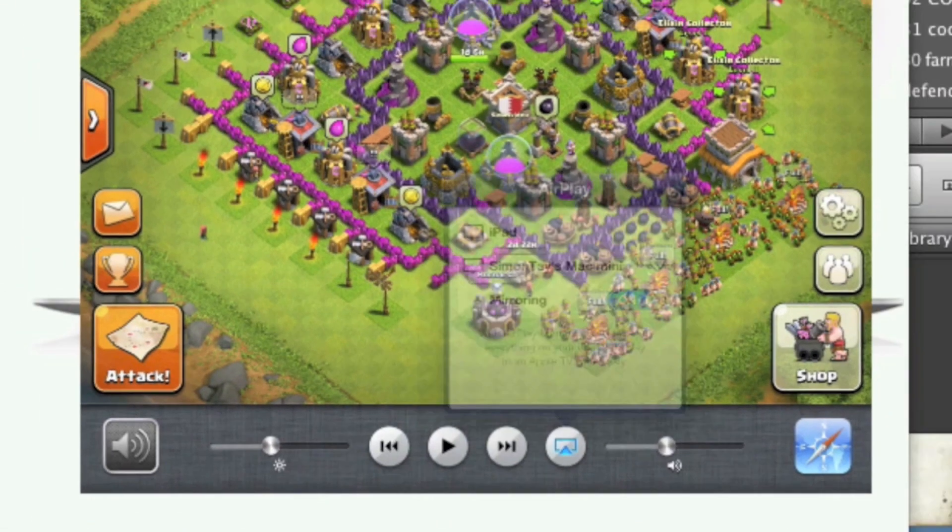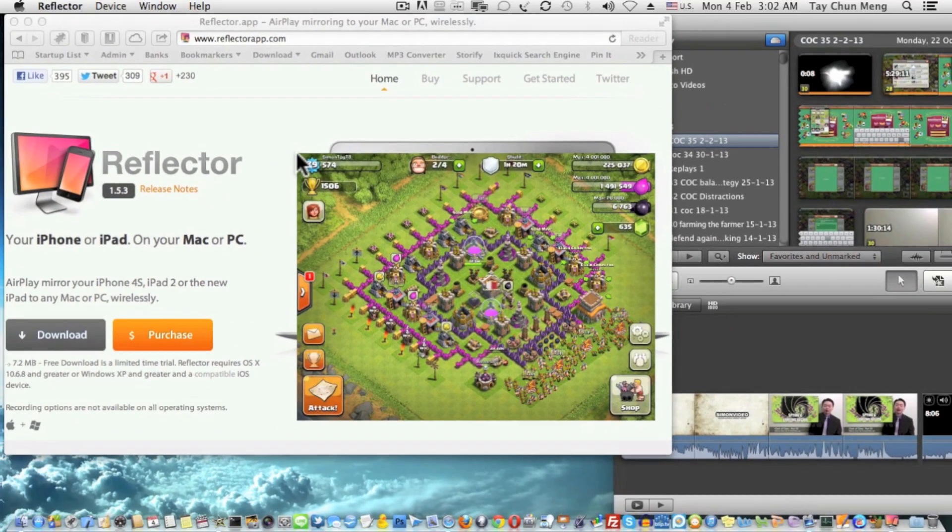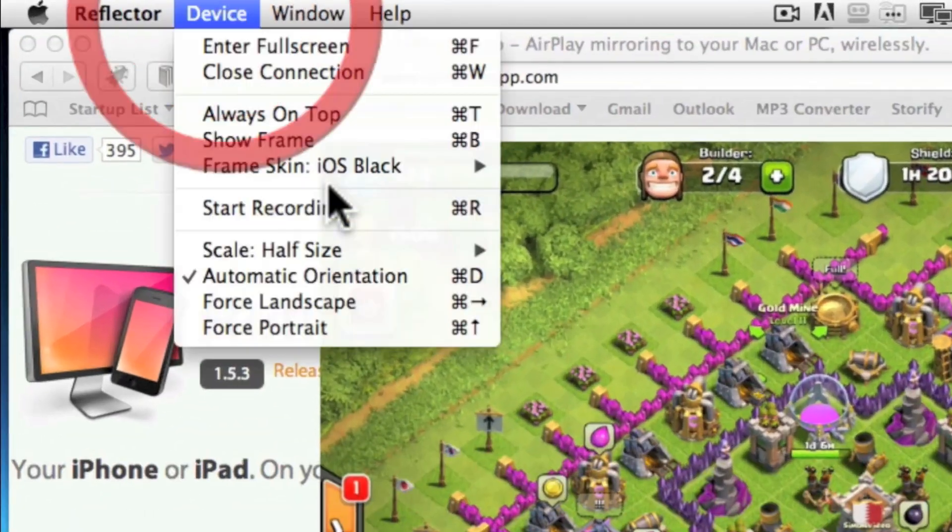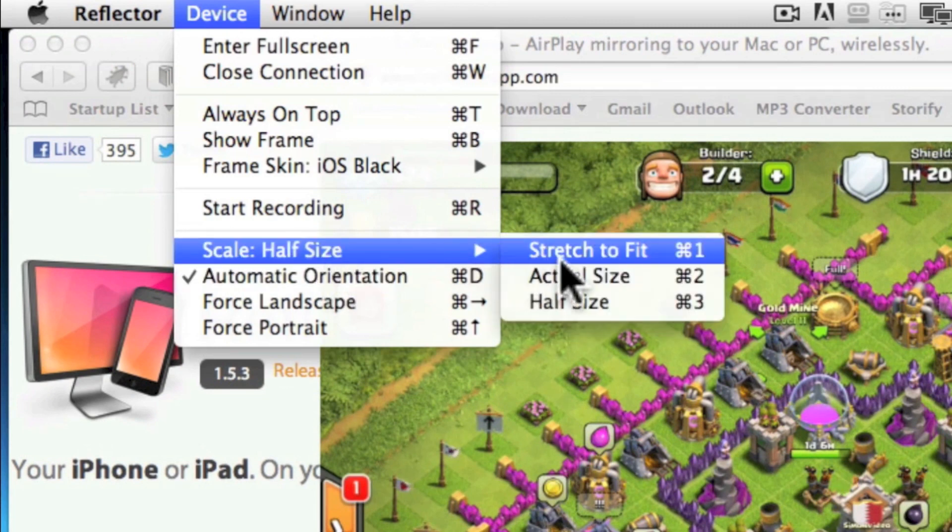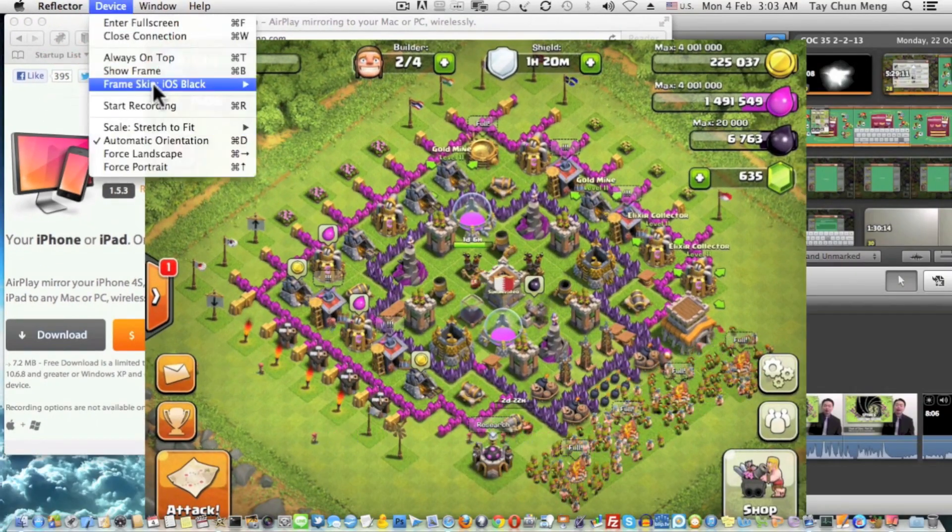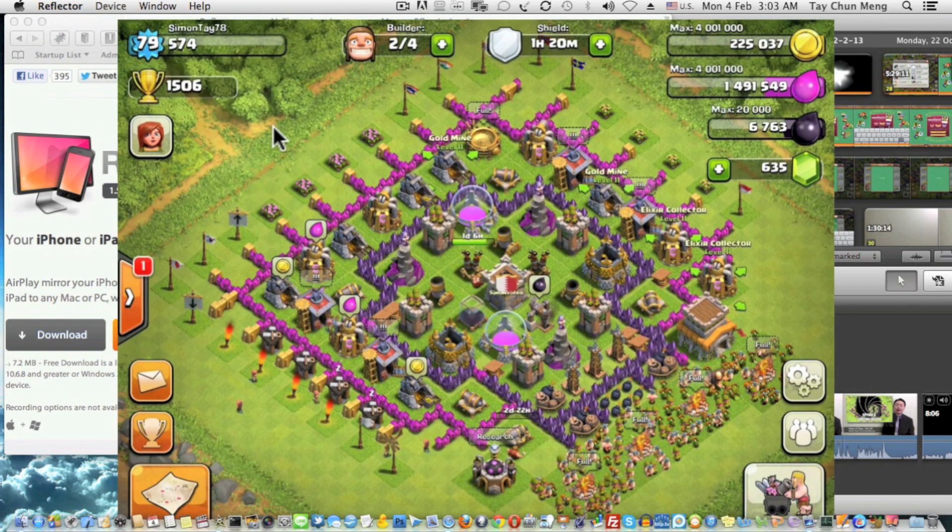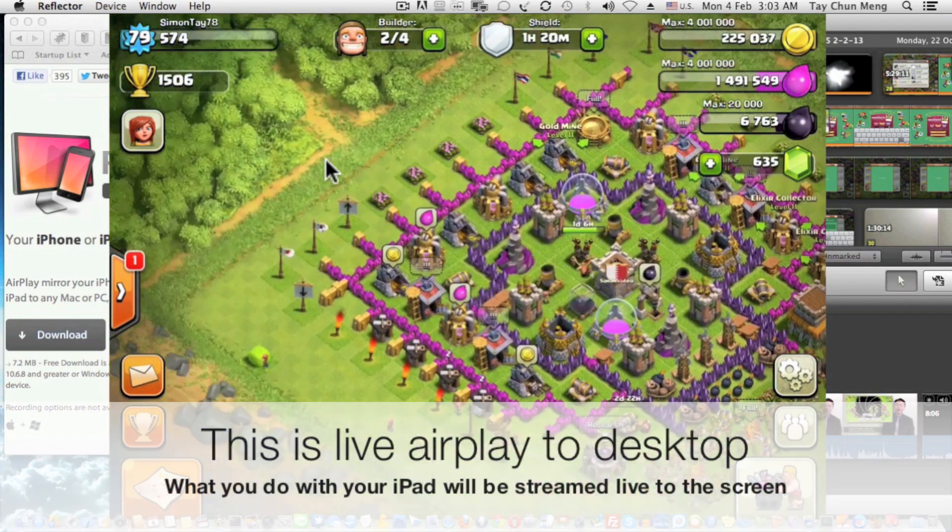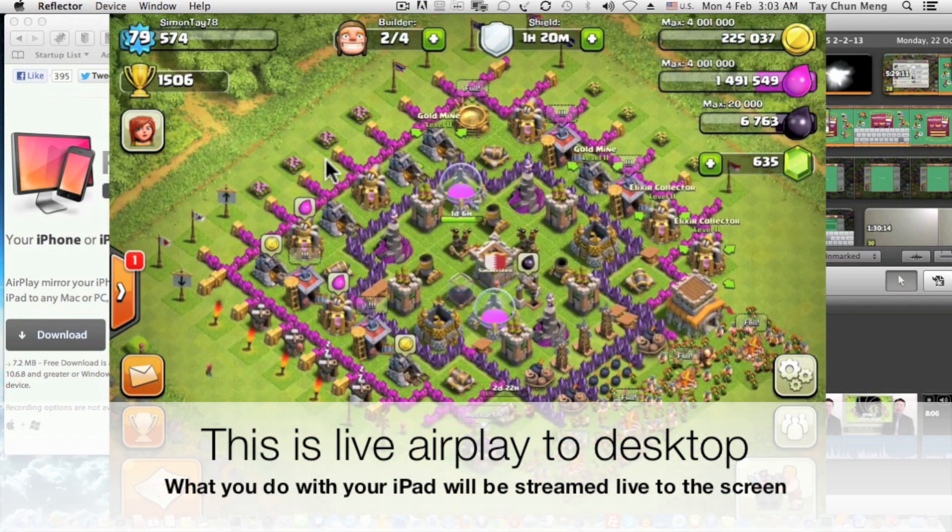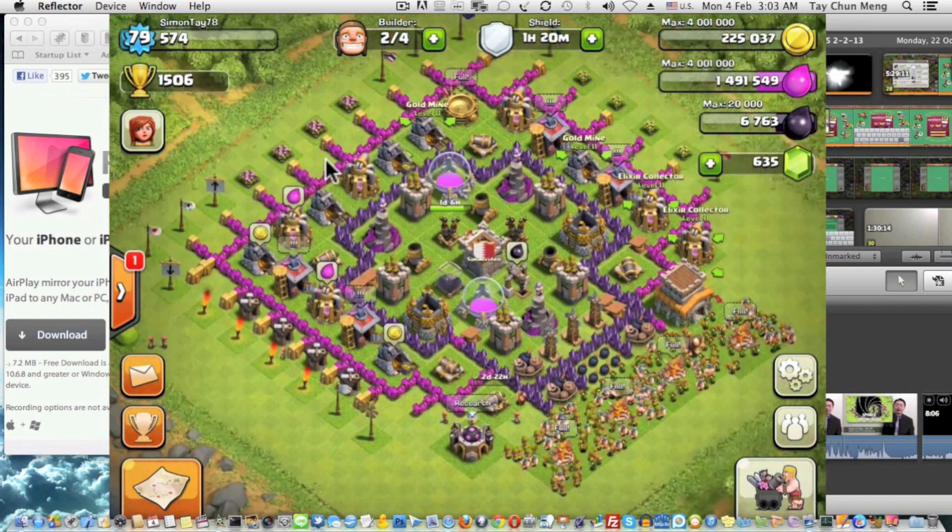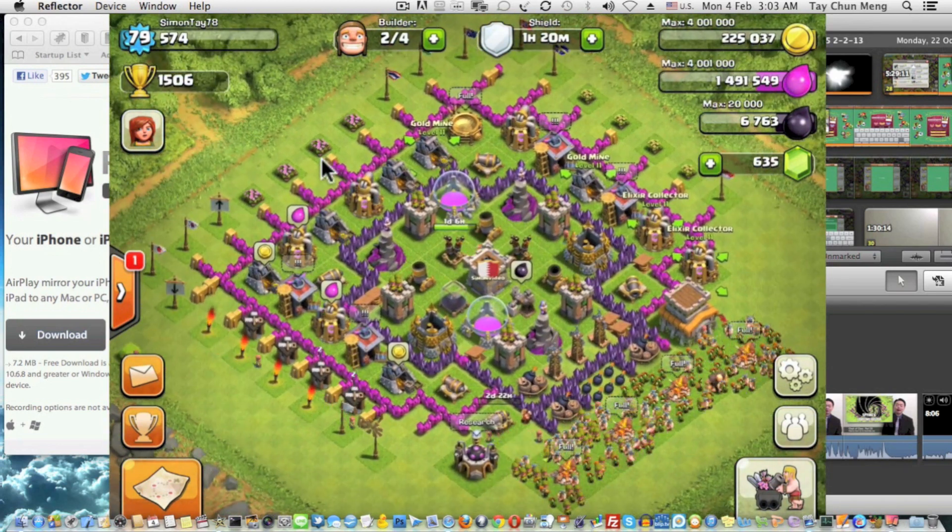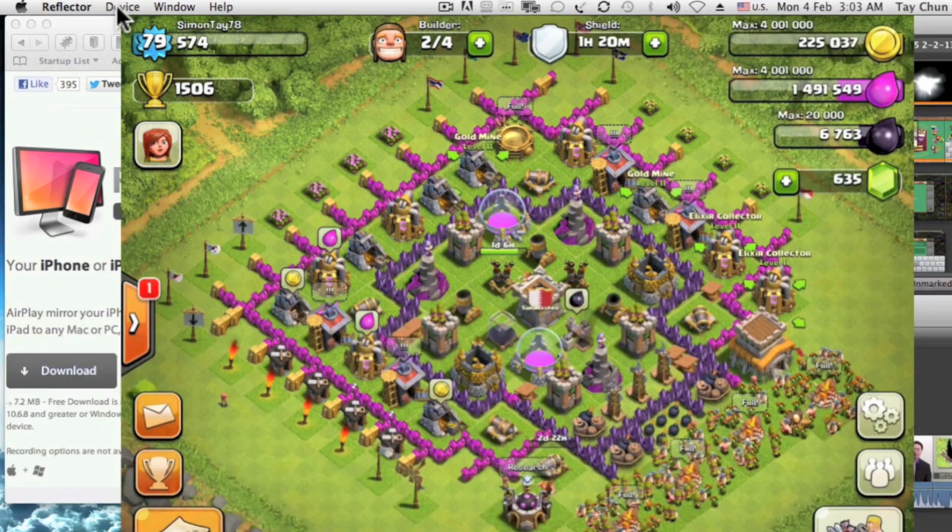You mirror to the desktop and as you can see here I can stretch the screen to whichever size I want or you can set to stretch to fit or go to the actual size. It's very clear with about less than half a second lag from the device to the screen.